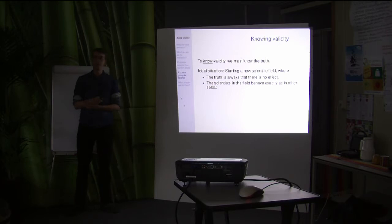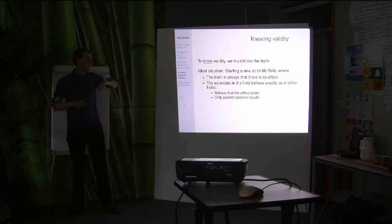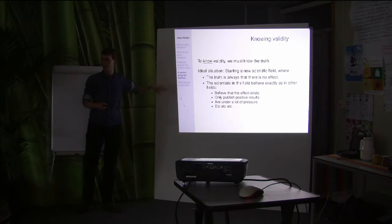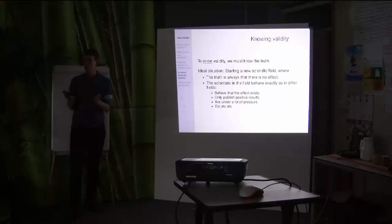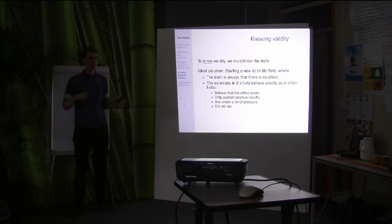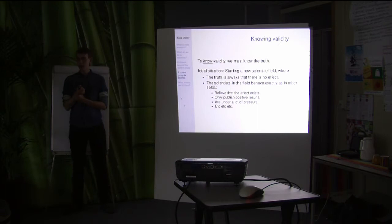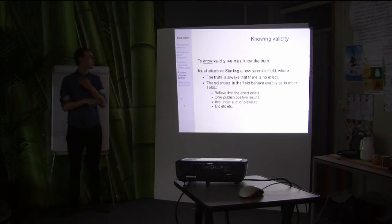The truth is always that there's no actual effect, and the field behaves exactly the way it normally would. Scientists definitely believe the effect they're looking for exists, they only publish positive results, they're under a lot of pressure — all the same things I talked about before. It's sort of like a placebo, where you really believe what you're receiving has an effect when in fact there's nothing going on. Of course, this isn't really realistic — starting up such a field would be very difficult.